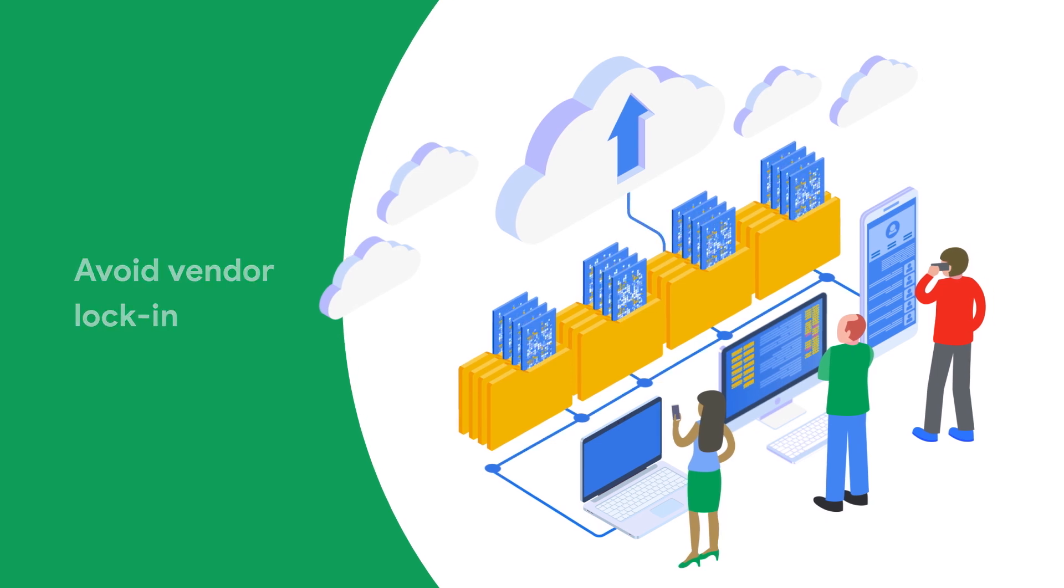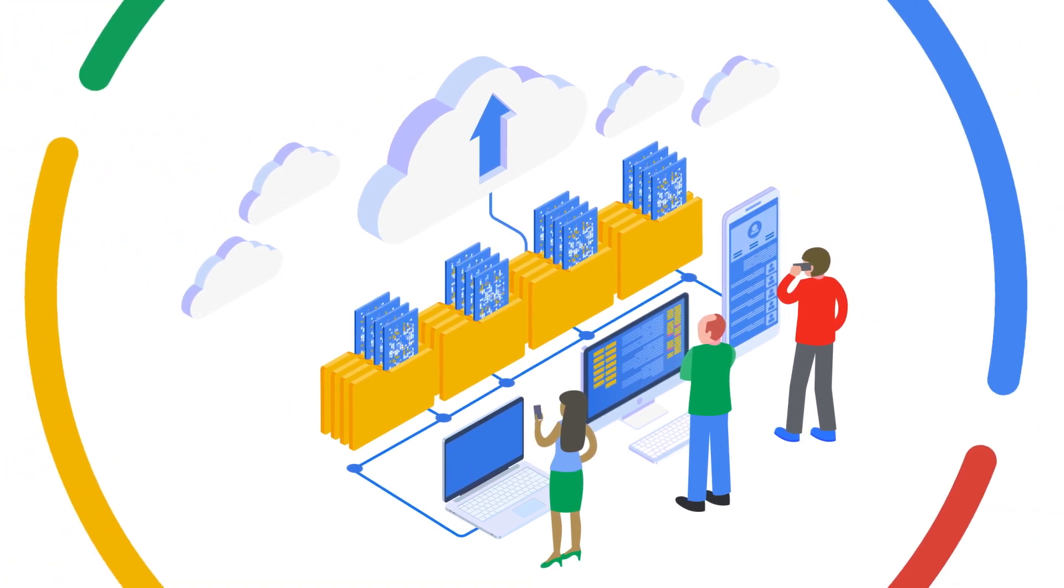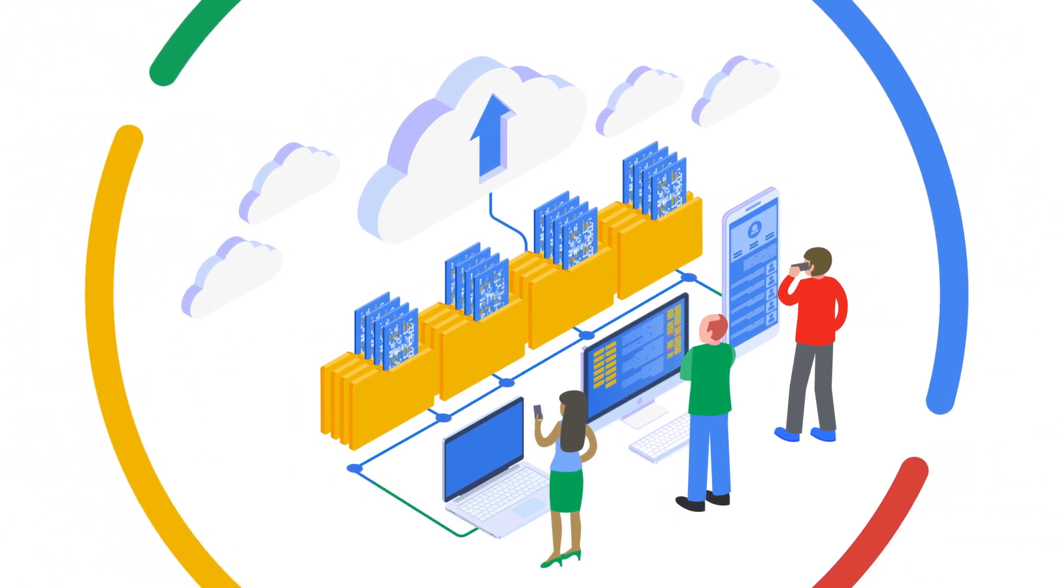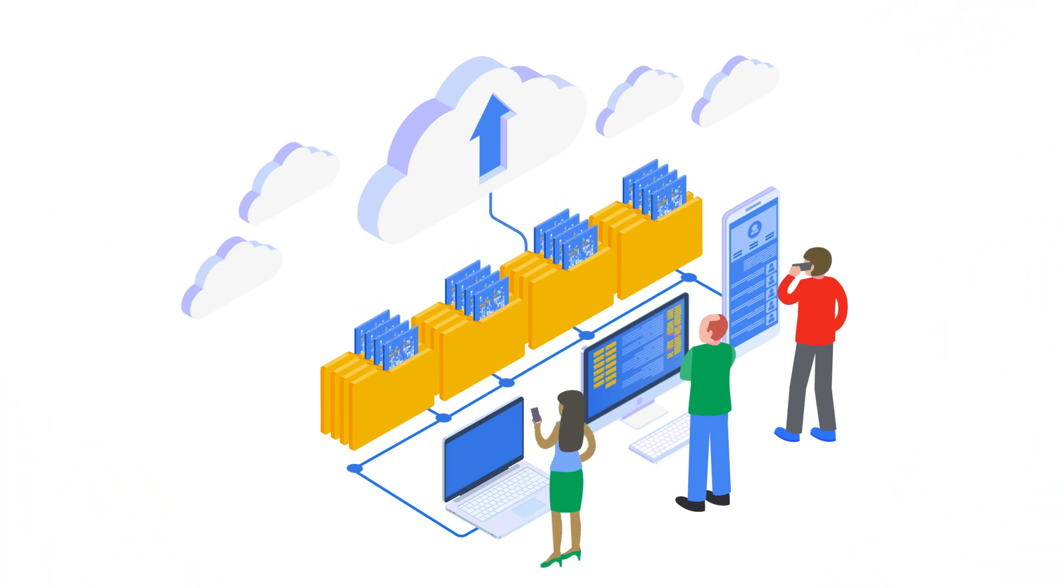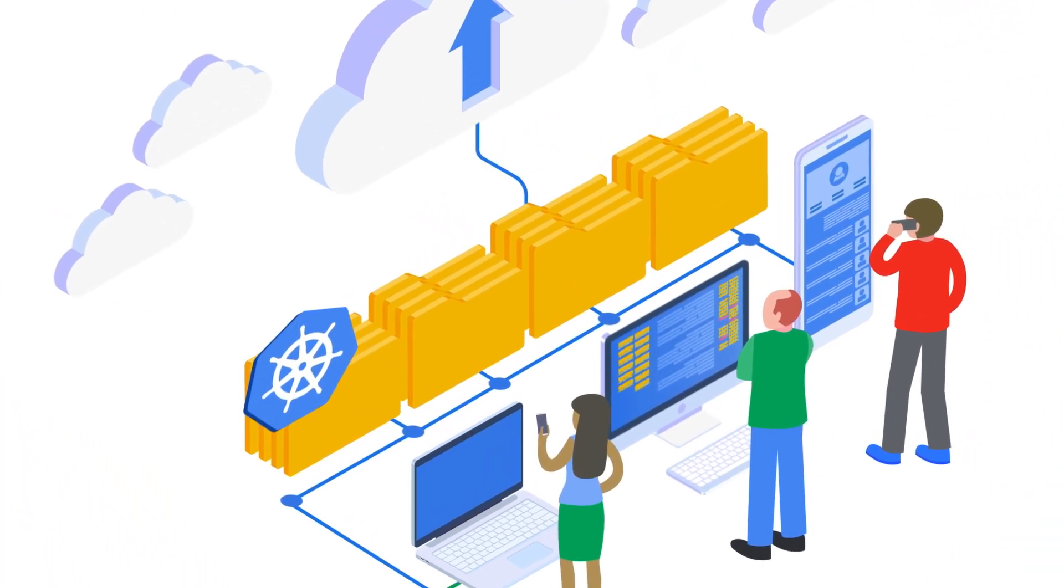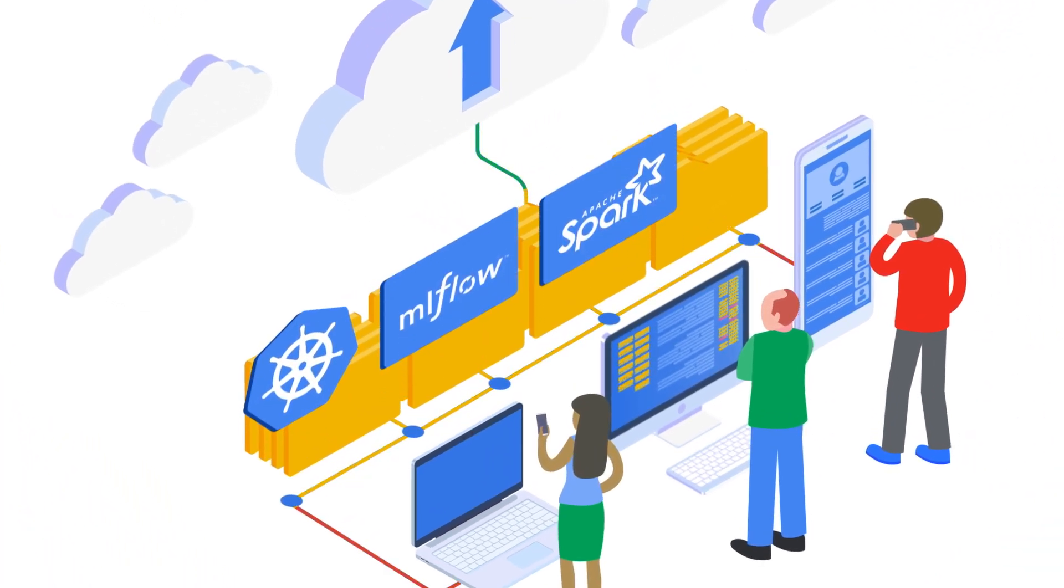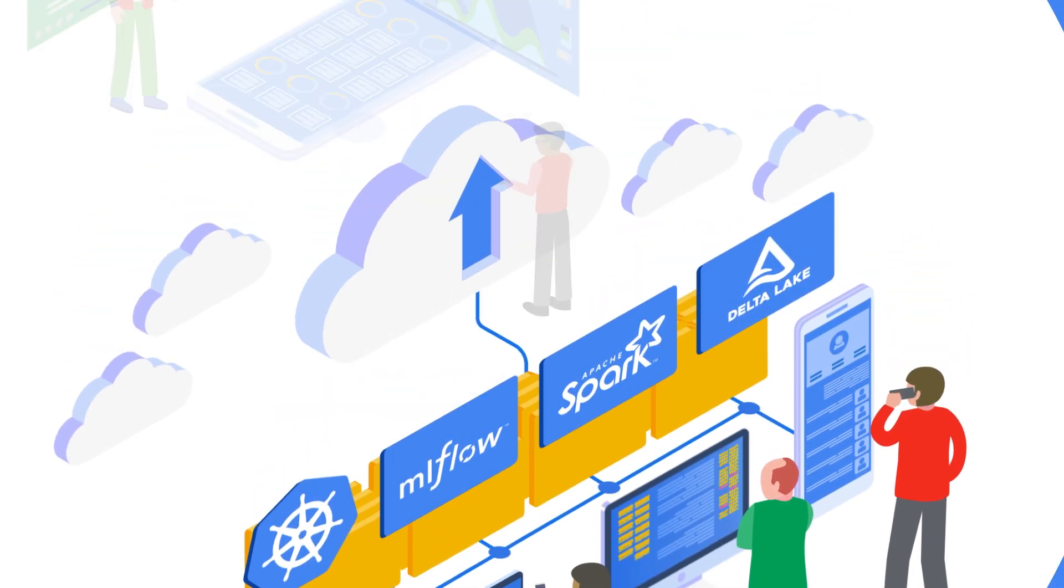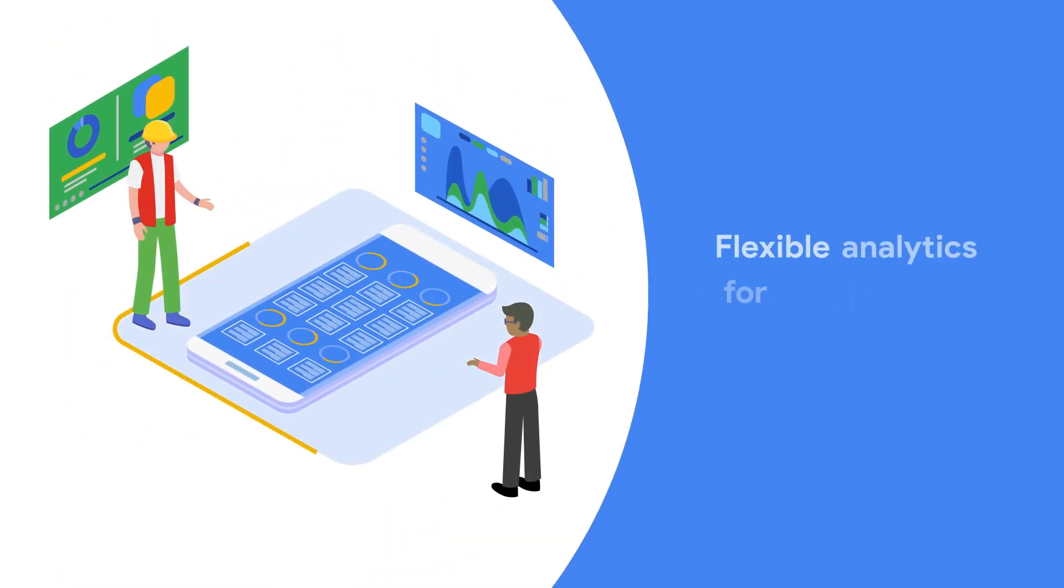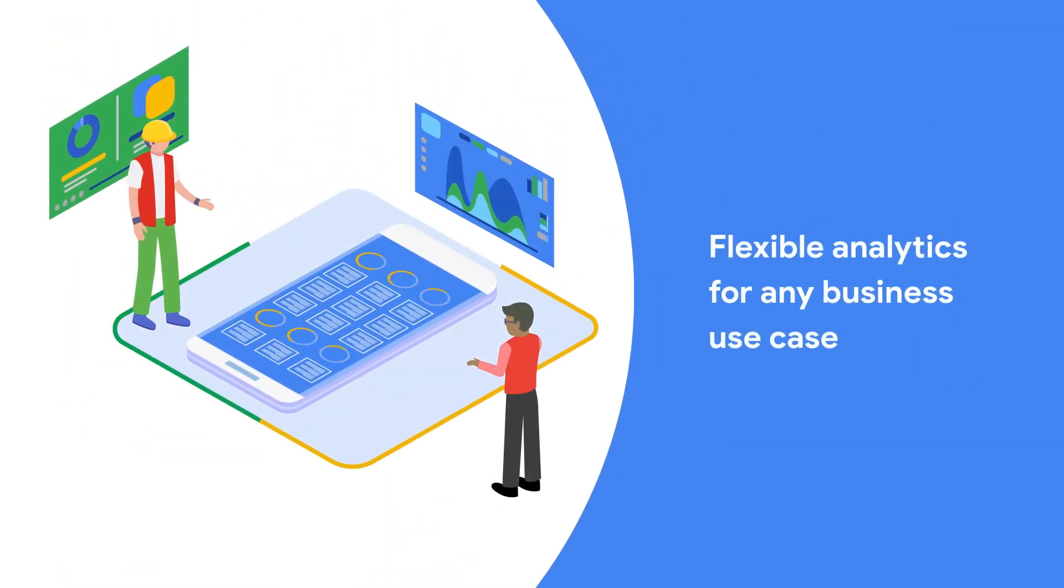This brings interoperability and portability to data, analytics, and AI workloads, including across clouds, using open standards like Kubernetes, MLflow, Apache Spark, and Delta Lake for their analytics applications. The data analytics lifecycle involves collaboration across data engineering and data science.